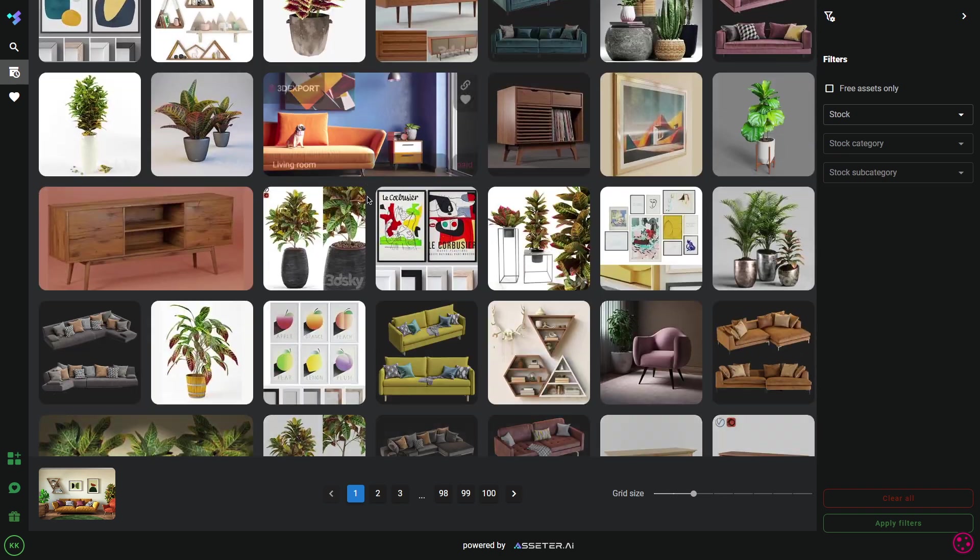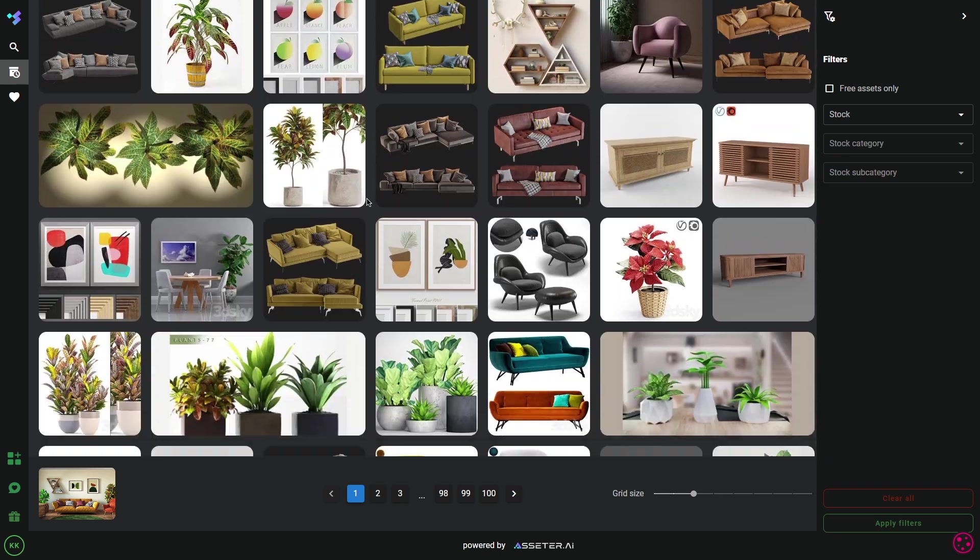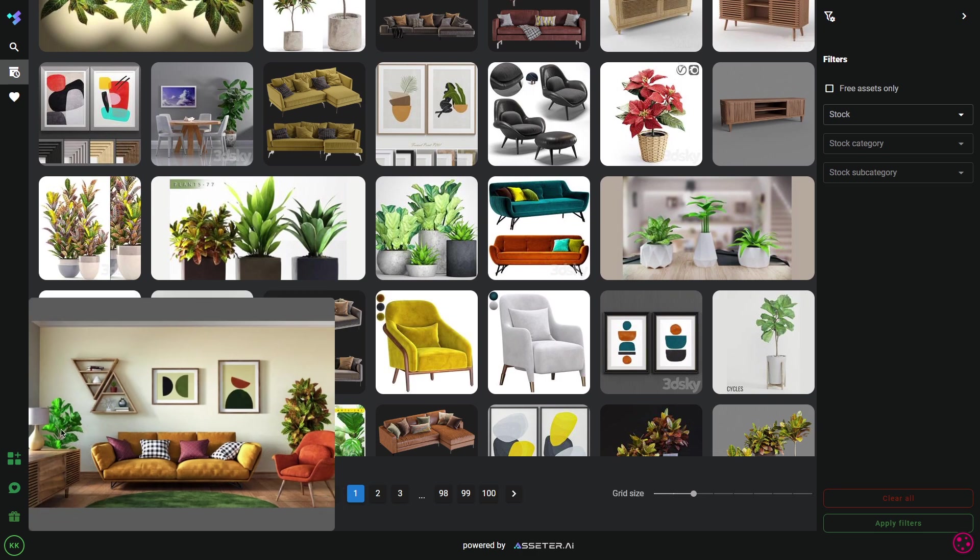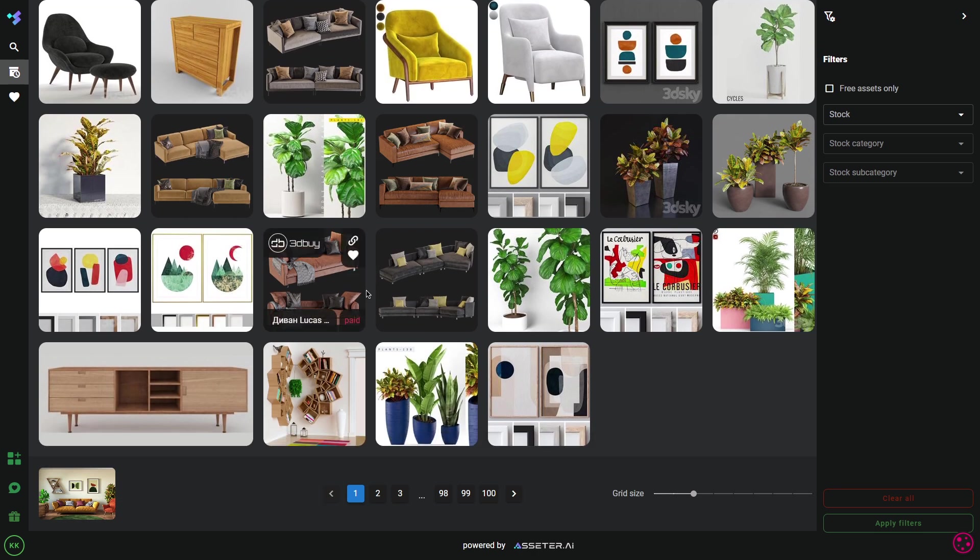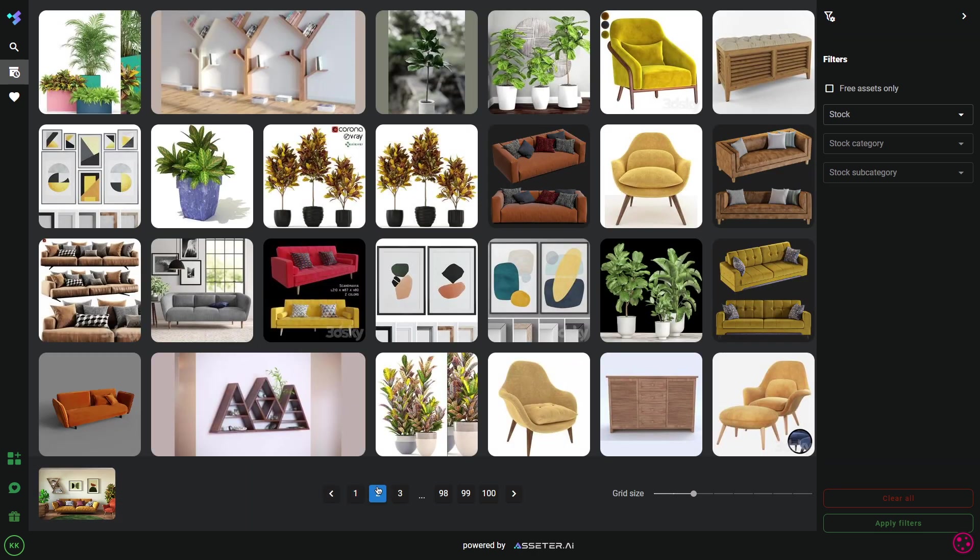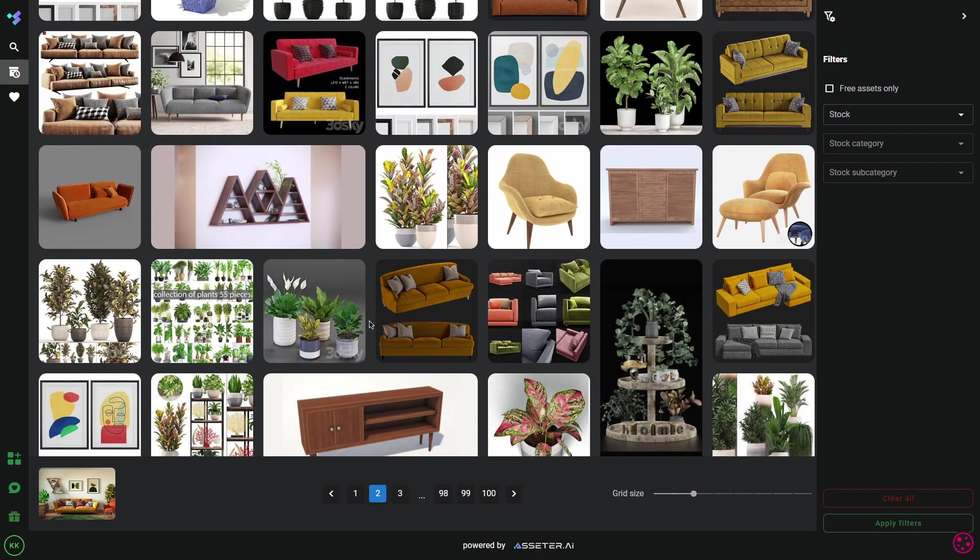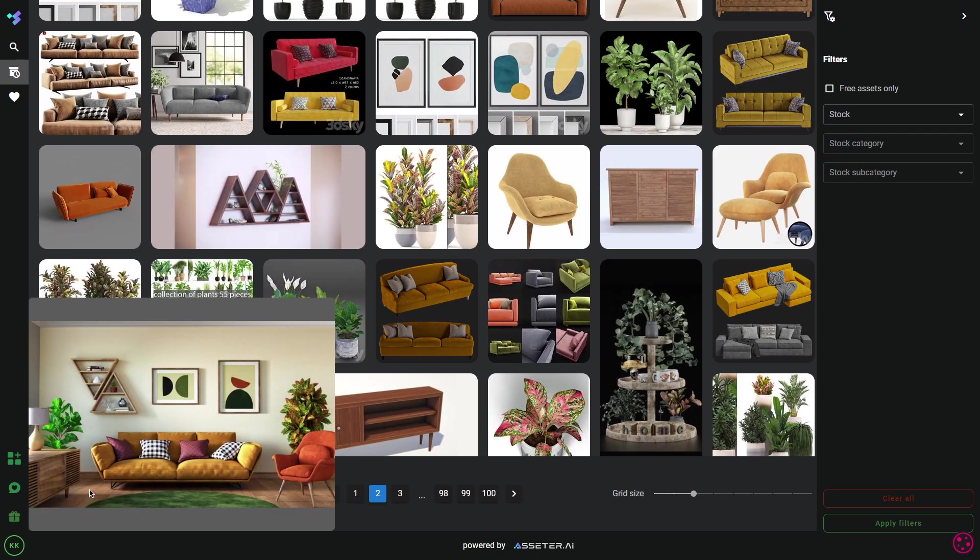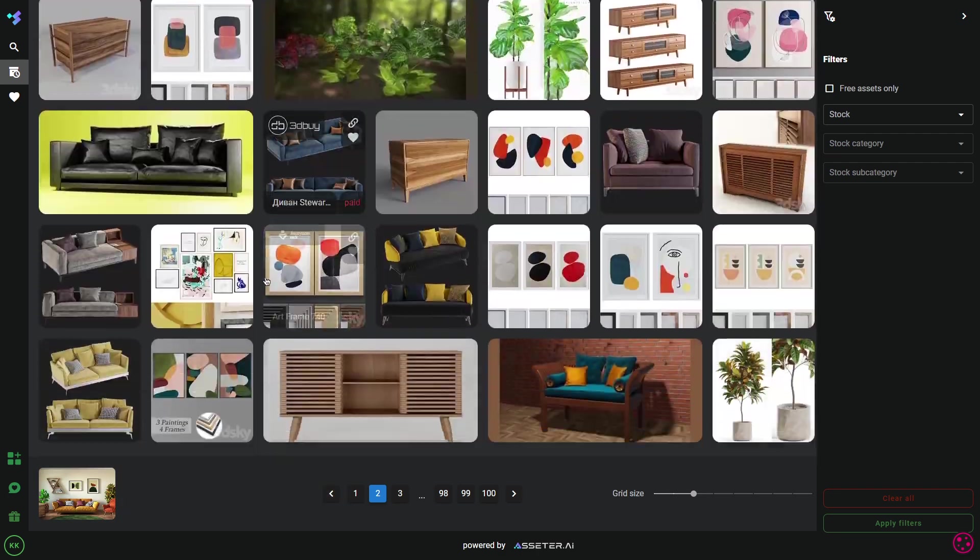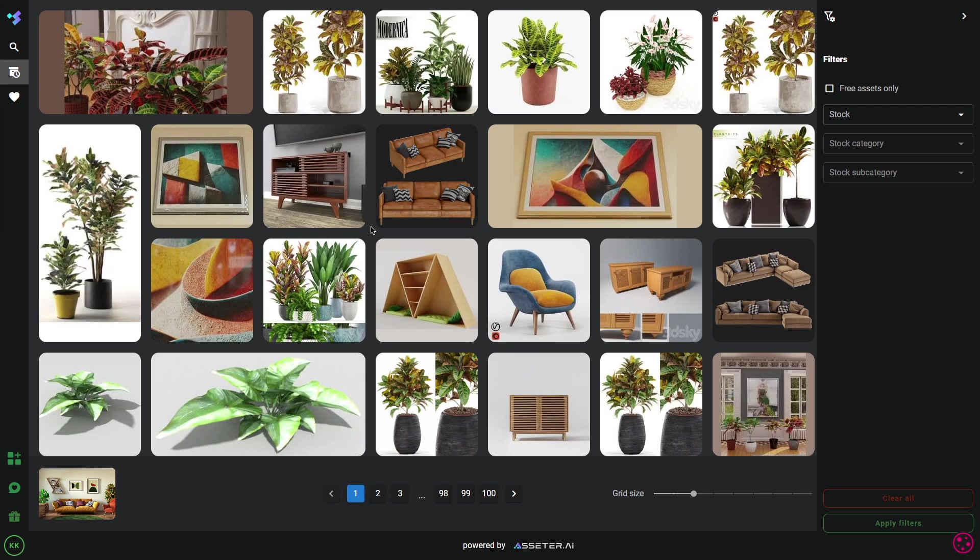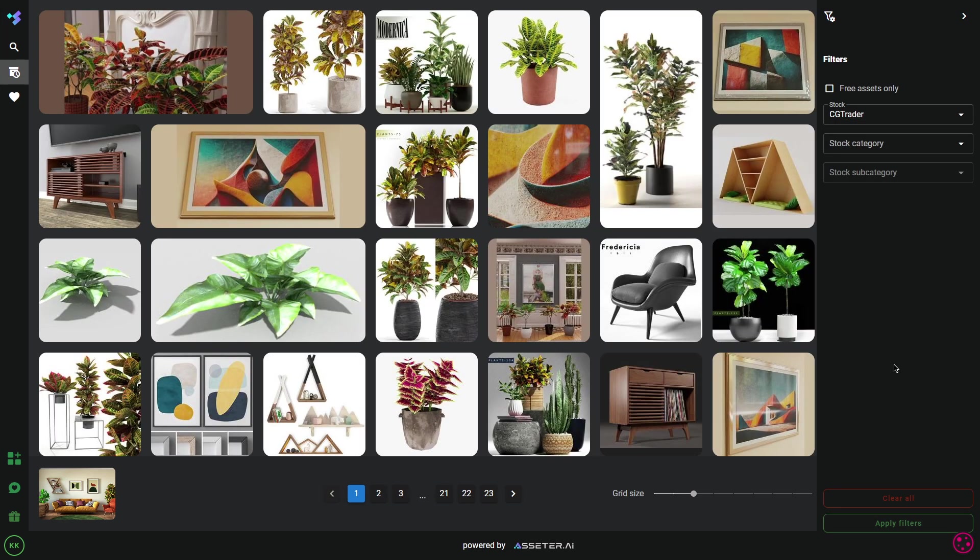Scout will pull the assets from all the famous 3D asset stores, like CGTrader, 3D Sky, Quixel Maps, Mega Scans, 3D Export, 3D Buy, and more. And the list is ever-expanding. And because all of these websites are already indexed, you can get all the results in mere seconds. And you can further filter results by choosing which website you want to include in the results.